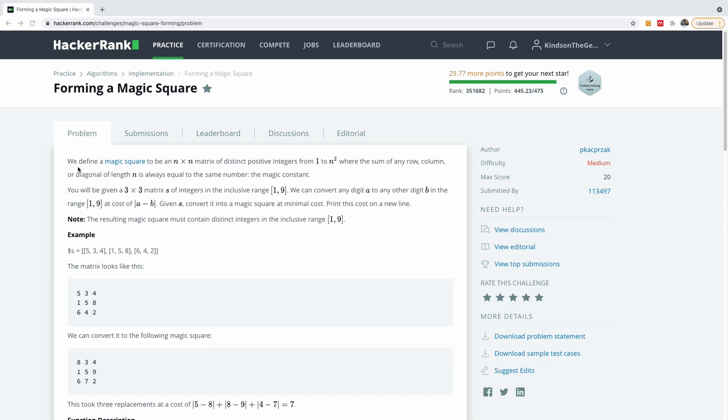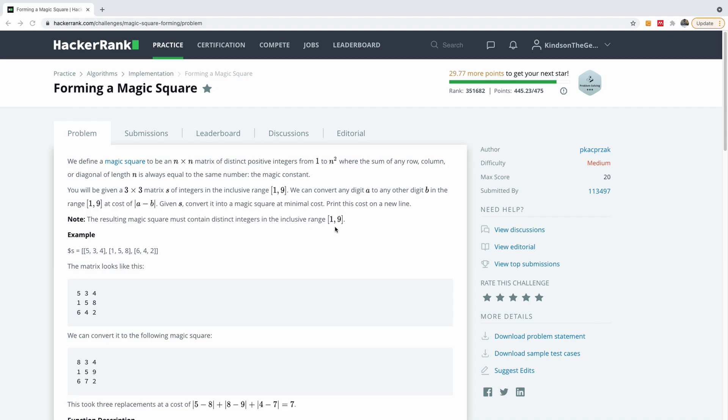It says we define a magic square to be an n by n matrix of distinct positive integers from 1 to n squared where the sum of any row and column or diagonal length n is always equal to the same number, the magic constant. You will be given a 3 by 3 matrix of integers in the inclusive range of 1 to 9. We can convert any digit a to any other digit b in the range 1 to 9 at the cost of a minus b. So given s, convert it to a magic square at minimal cost. Print this cost on a new line and note the resulting magic square must contain distinct integers inclusive of the range 1 to 9.